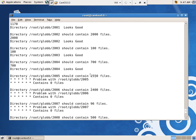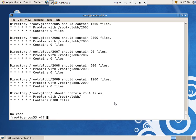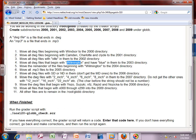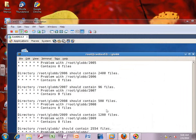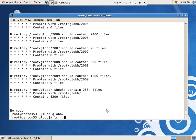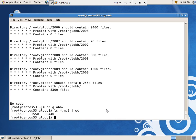Task 6 for 2005 should have 1,550 files: move all MP3 files into 2005. That should be straightforward — `ls *.mp3 | wc` looks right, so `mv *.mp3 2005/`.